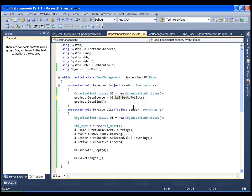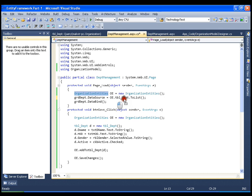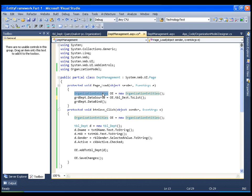In the GridView this is what you need to do. Create the object of organization entities and try to call TBL underscore department property and convert it to list. This is all about a simple select statement. Thank you very much.